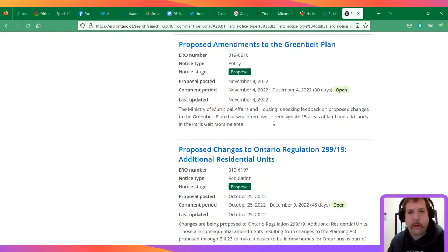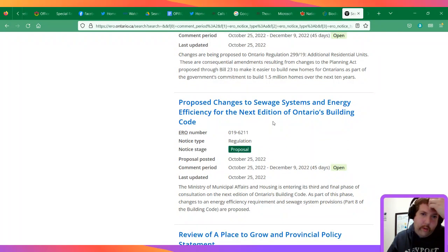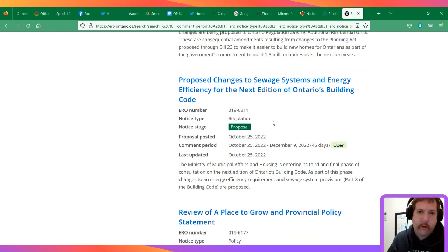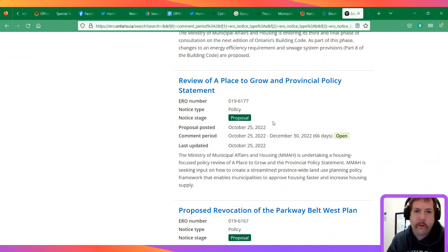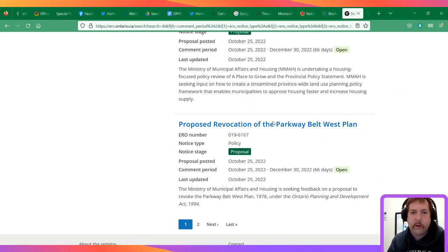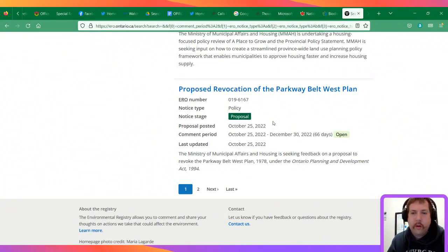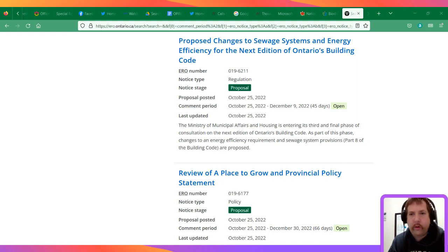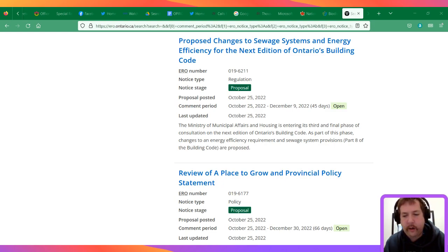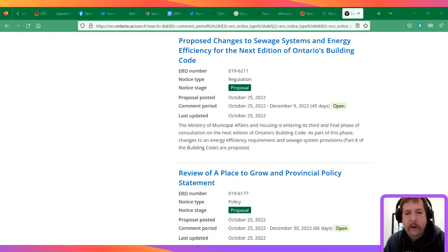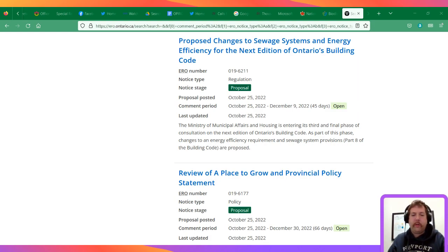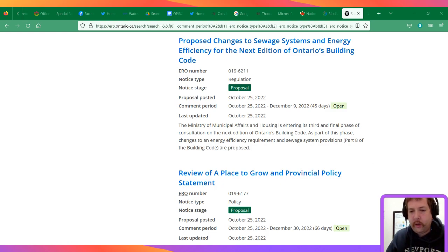Proposed amendments to the Greenbelt Plan, changes to sewage system energy efficiency, review of A Place to Grow and Provincial Policy Statement. Yeah, so I don't think anyone else is listening. The Canadian Environmental Law Association is a good resource, Environmental Defense and others. I don't see anyone in the chat so I will head off for the night. I'll see you next week or potentially, but I'll only come on Tuesday evenings like this.